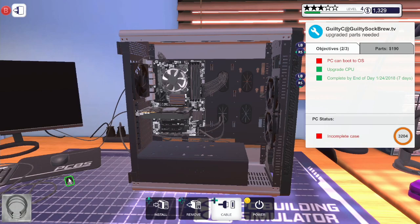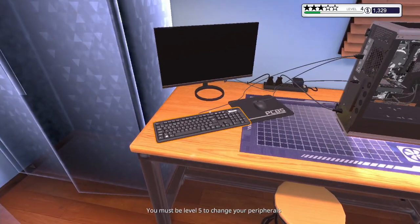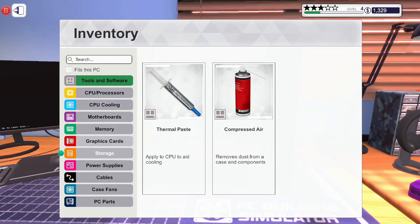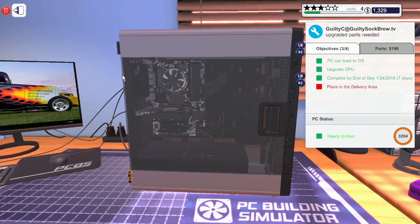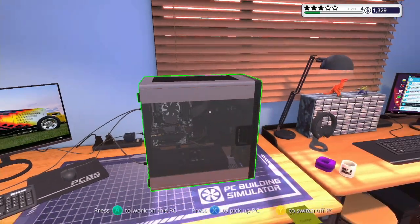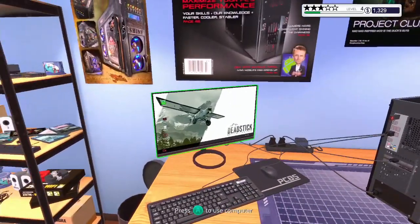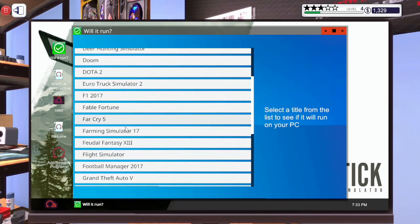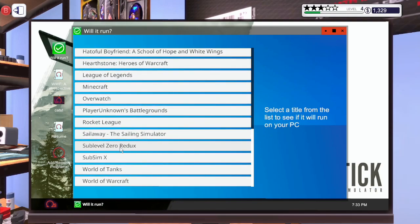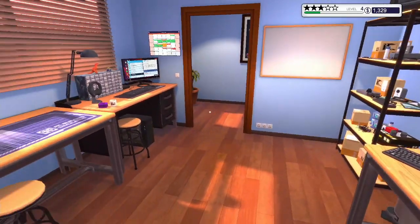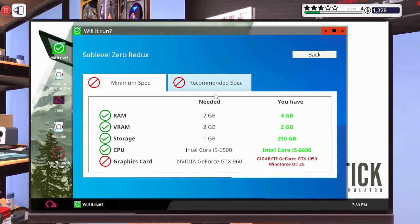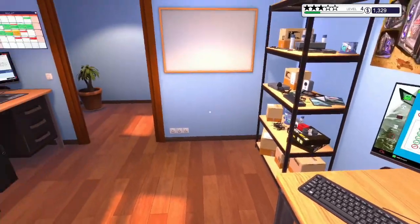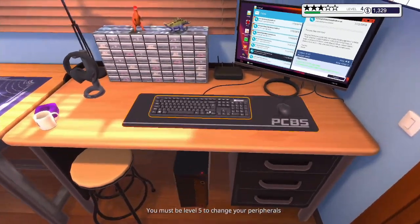There we go there we go. Because we need to get our star rating up to five stars. There we go oh that's a nice background image. Right, let's run will it run and what game was it. Sub level zero redux. GTX 960 is it minimum spec we're supposed to run I think it is.